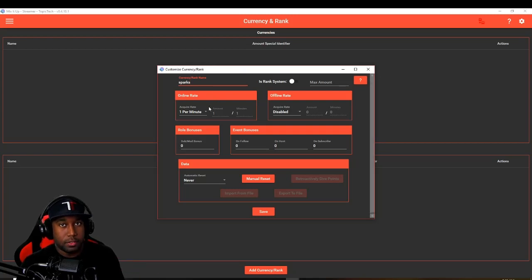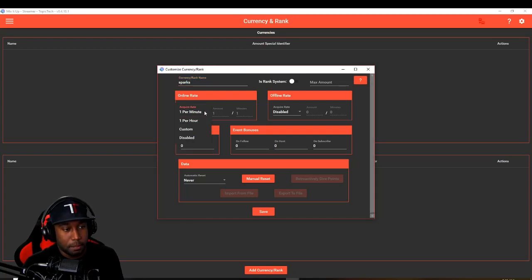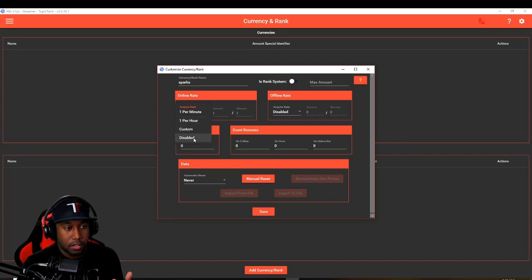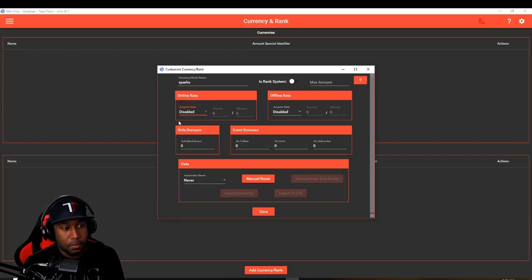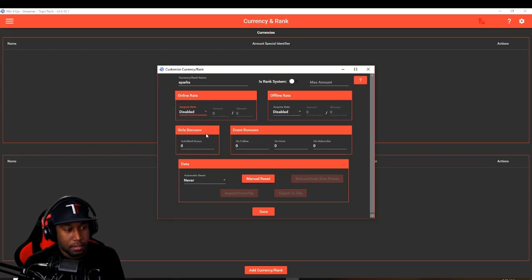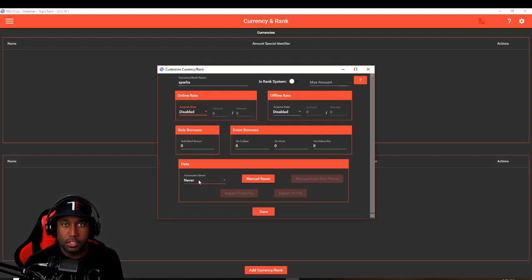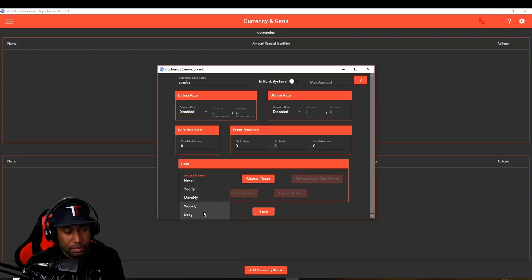We're going to be measuring sparks spent as a currency for the bot. We don't want you to earn these per minute. These are only going to be acquired or earned as a viewer spends them in your channel, so we're going to disable being able to be earned. There's no bonuses as well too.